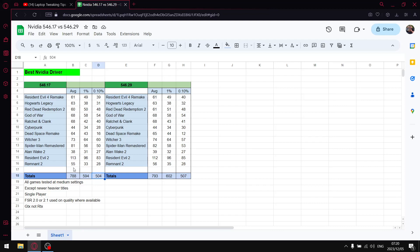So if you watch any of my driver videos in terms of raw performance 546.17 was the driver I highly recommended. But then 546.29 came out and people are moaning about the fact that there are no bug fixes or whatever but it doesn't matter.